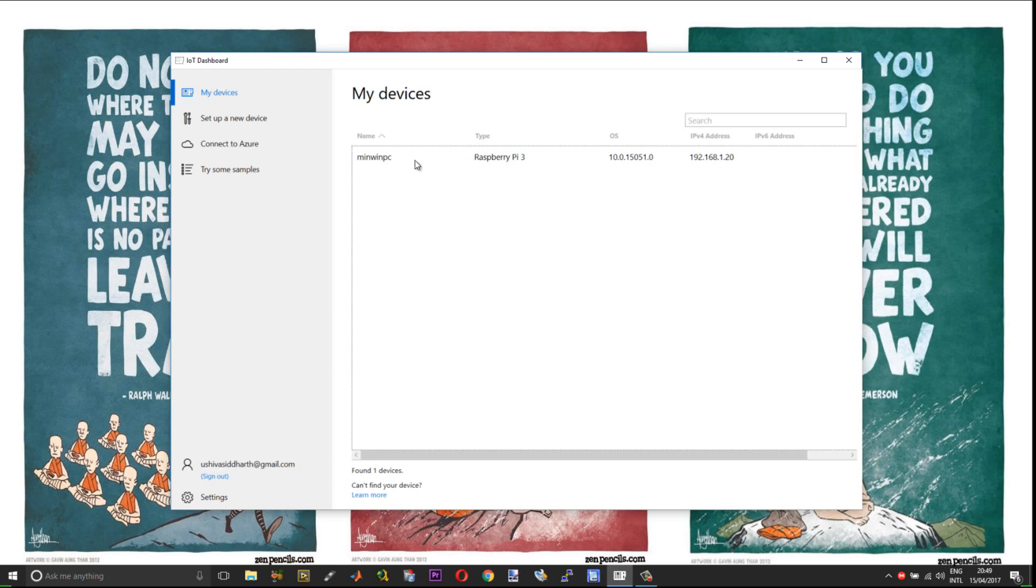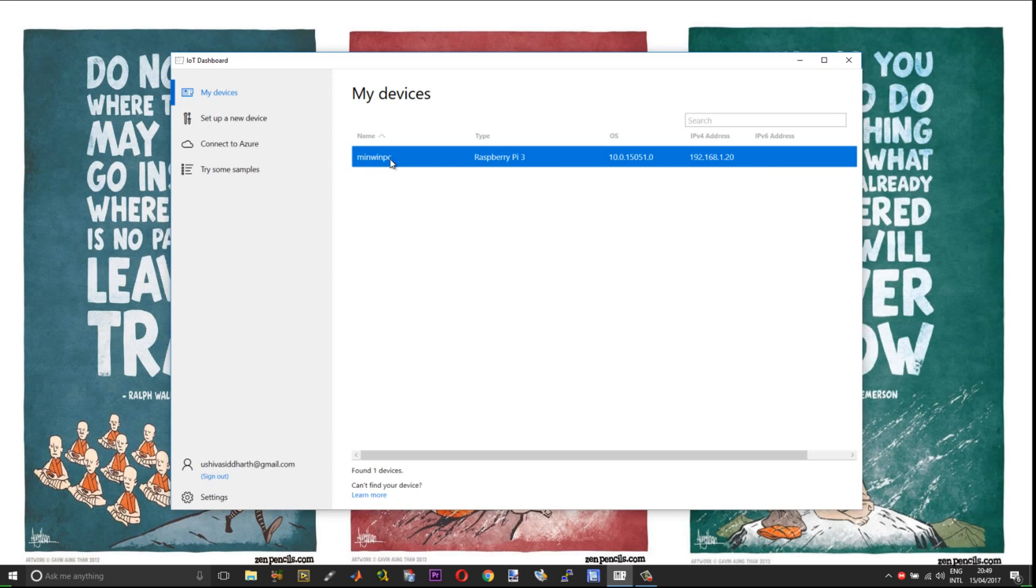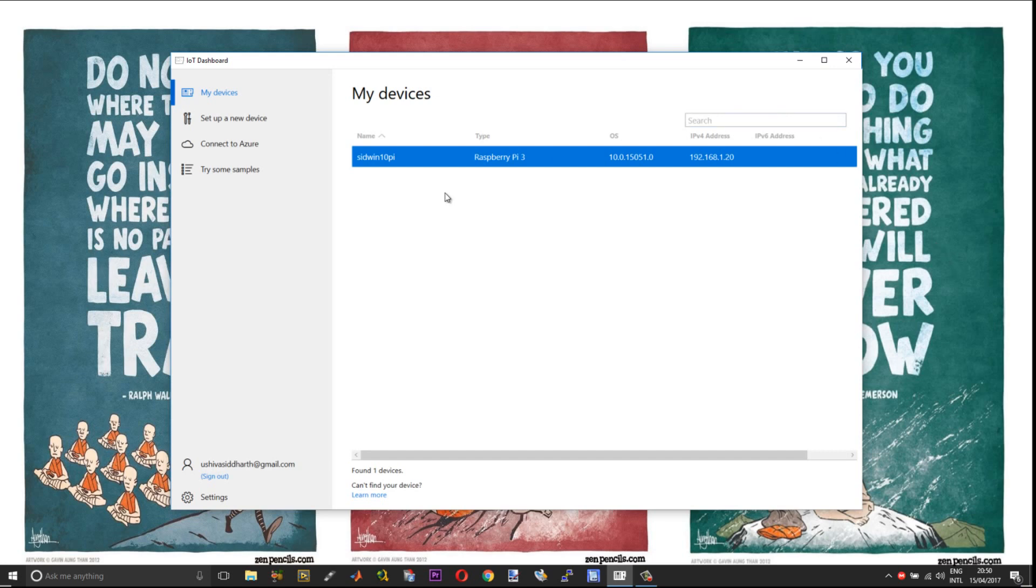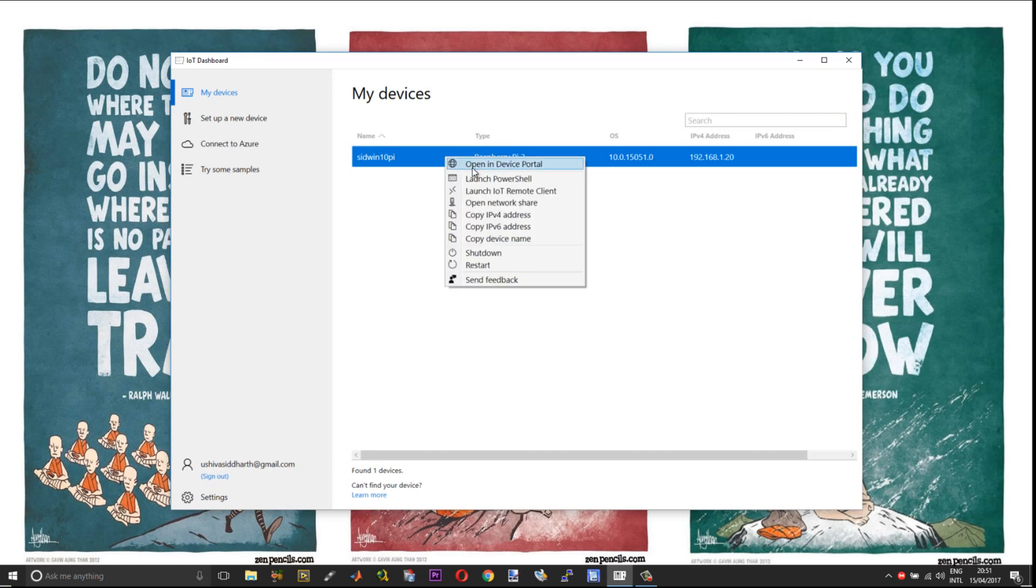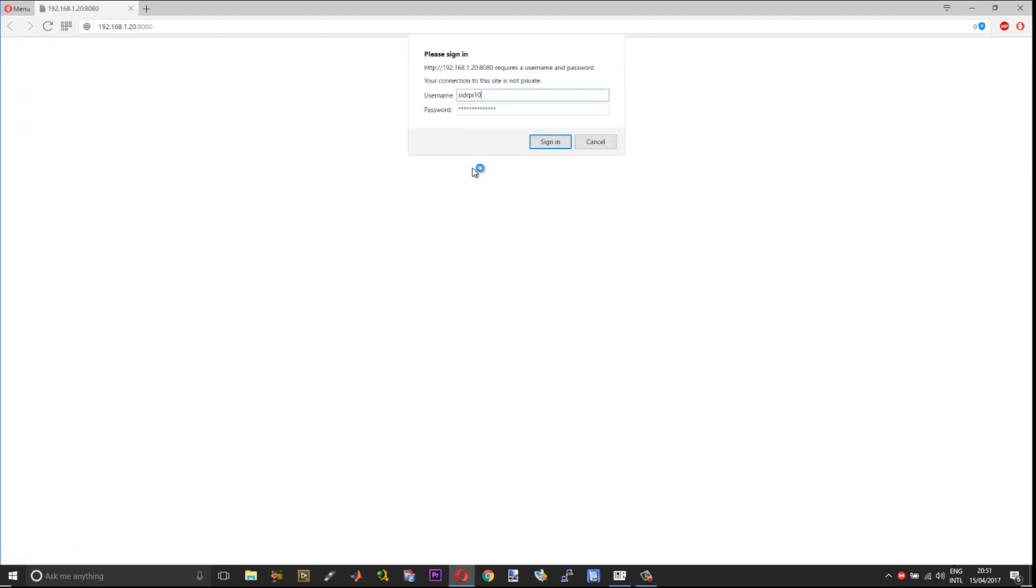First your device will appear with the default name MinWinPC and then the file systems will expand and the name will change to the one that you assigned. Now you can see that the device name has changed to what I actually assigned. Right click and choose Open in Device Portal. The default username will be Administrator and the password will be the one that you assigned during the setting up process.